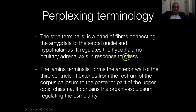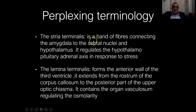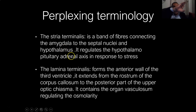When you are stressed, the emotions are present in the amygdala. They are transferred through the stria terminalis to the septal nuclei and to the hypothalamus, controlling the sympathetic system and hormonal secretion.